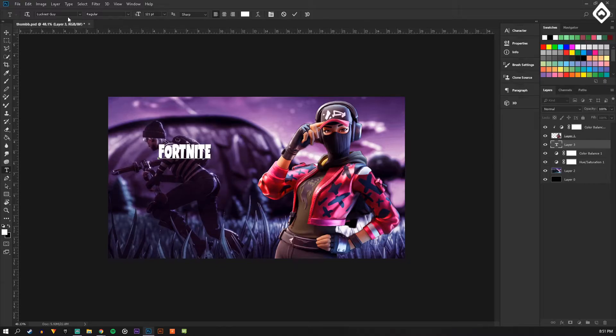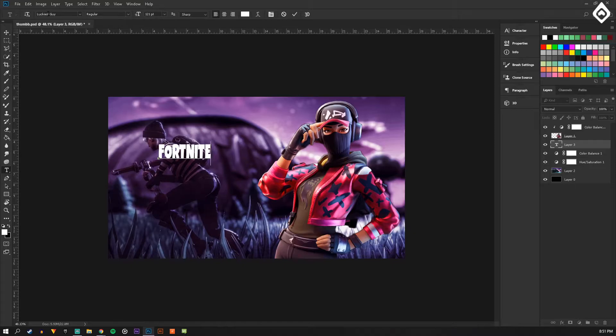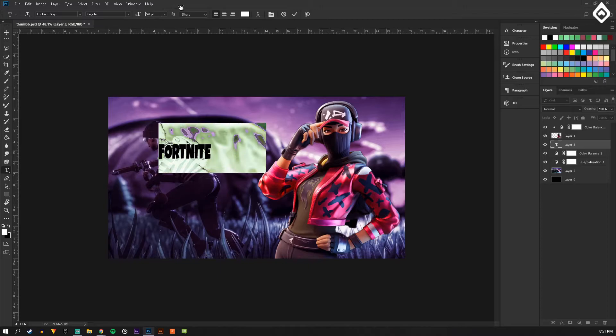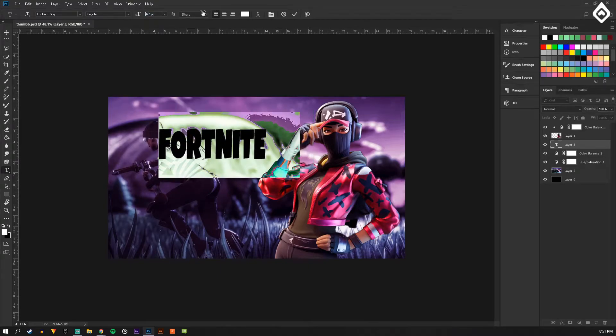If you guys want a really close to similar Fortnite font, this one called Luckiest Guy, it's on dafont.com and it's like exactly like it. So just look that up if you want.